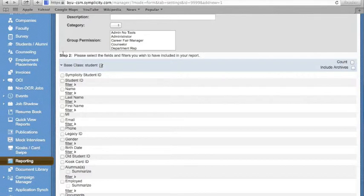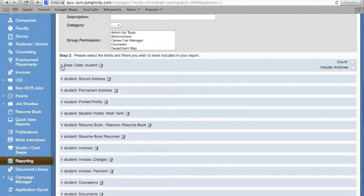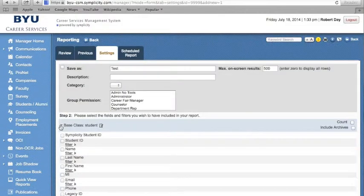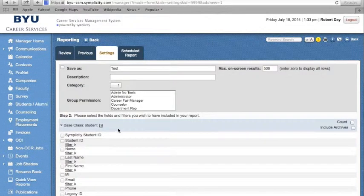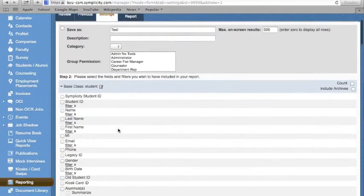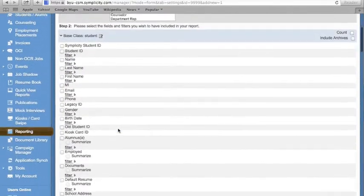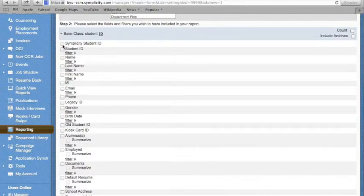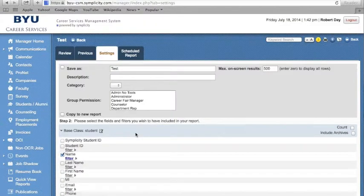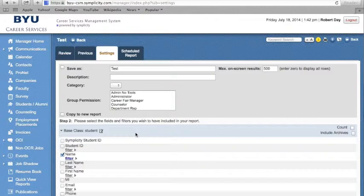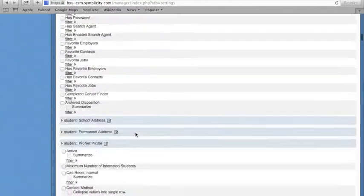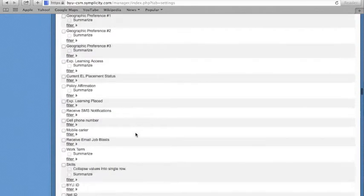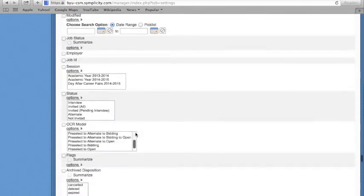You will notice there are different base class fields that you can select to generate inside the report. You can drill down inside each of these base classes to select the different criteria that you wish to report on. When you have finished selecting the criteria and search filters, scroll to the bottom and click on Submit.